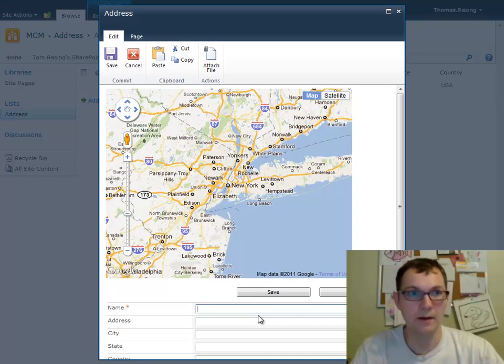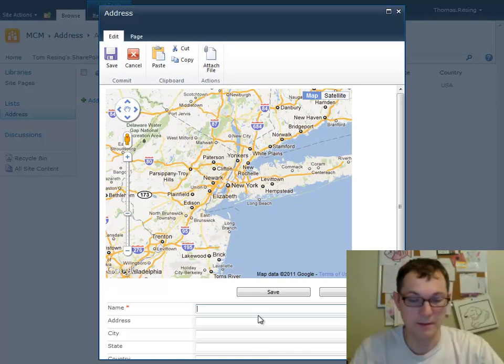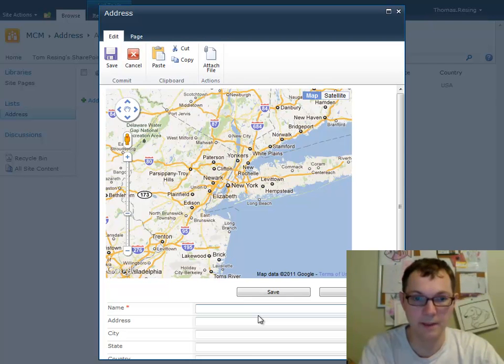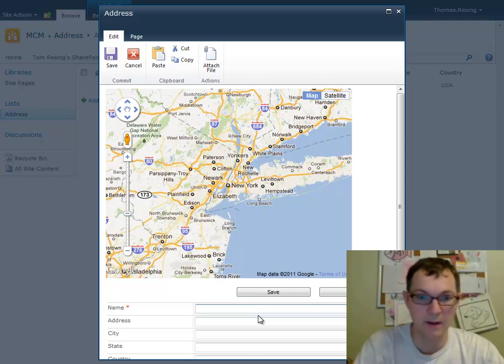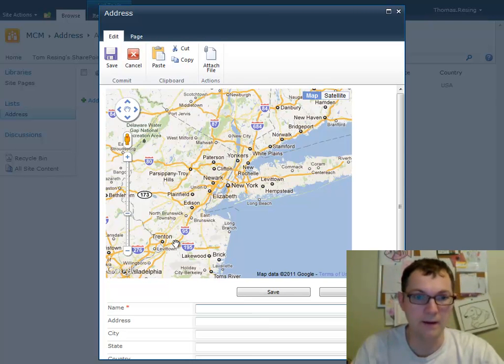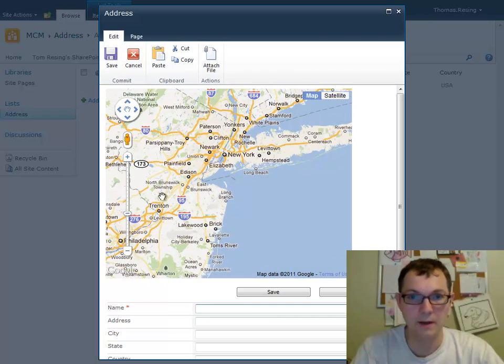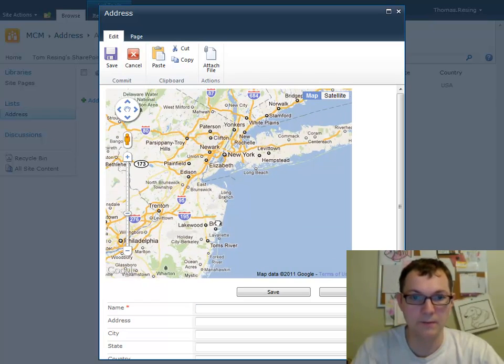Now, you can go ahead and like I said, do the same thing yourself. You can go to tomracing.com slash MCM, click on the address list, press new, and you can add addresses too.